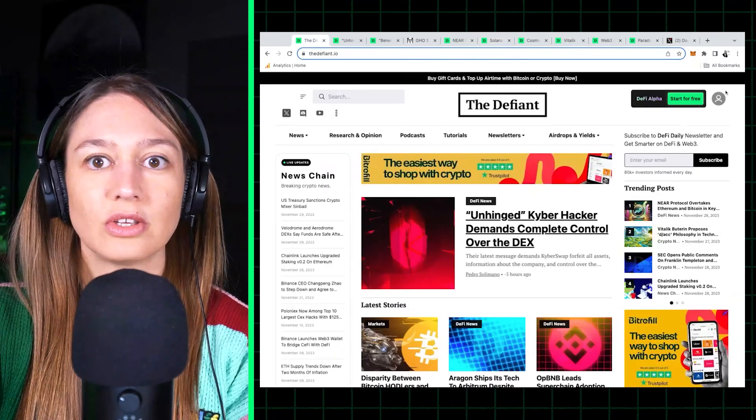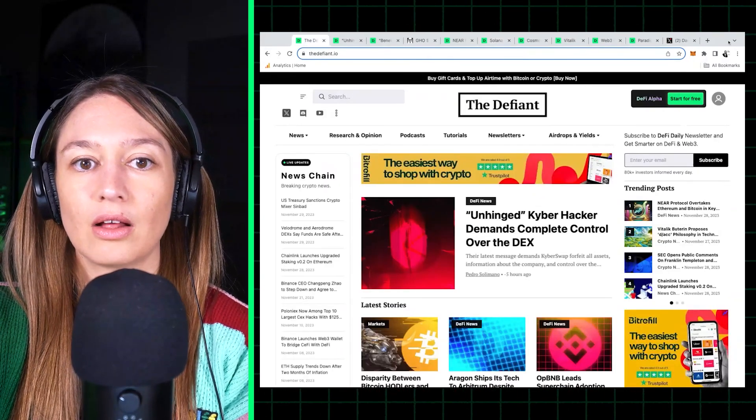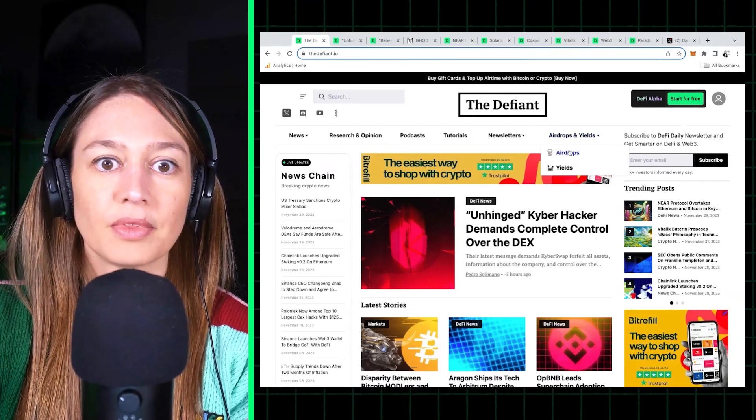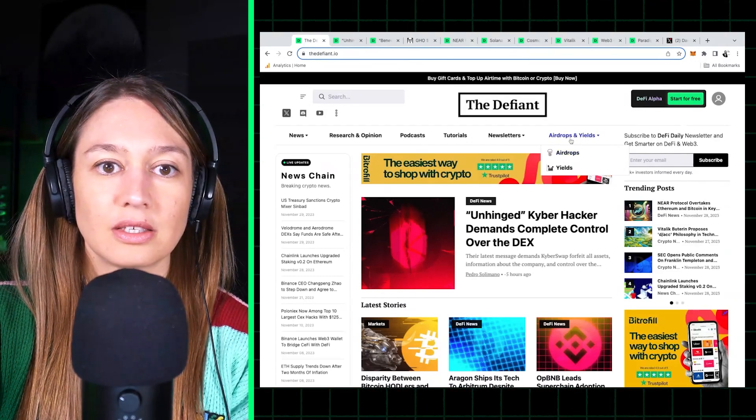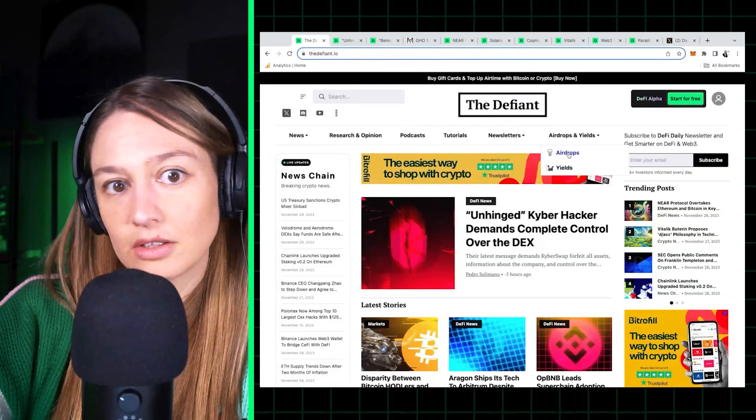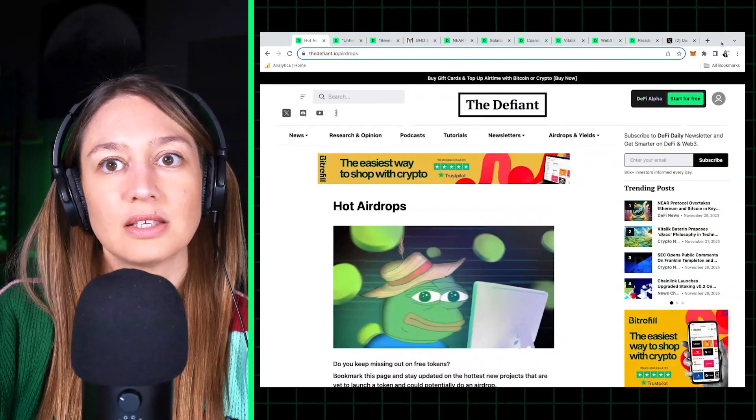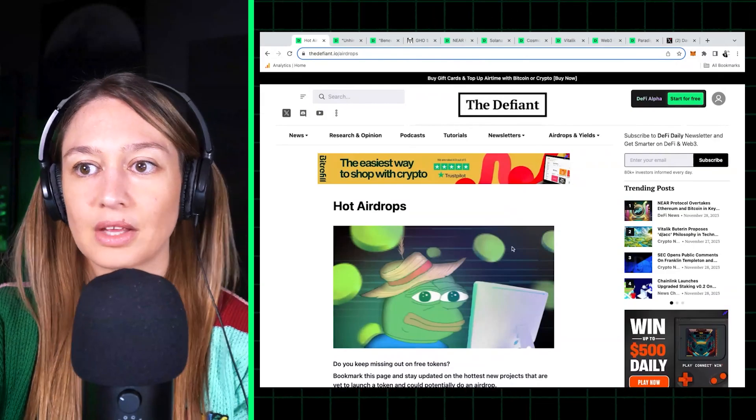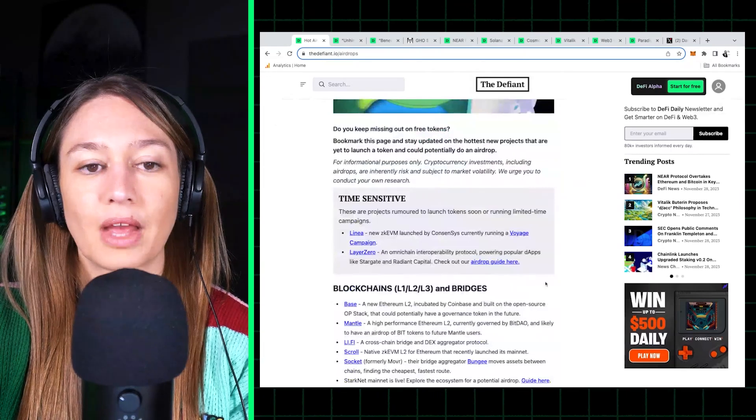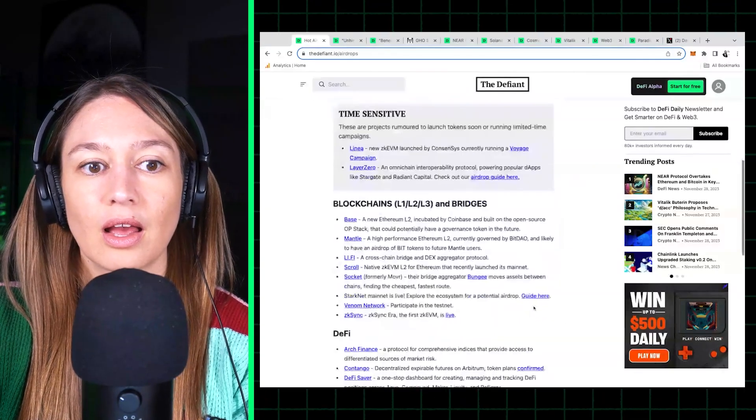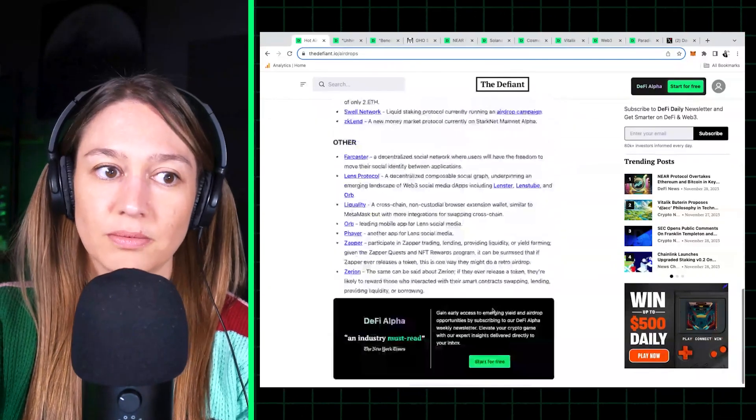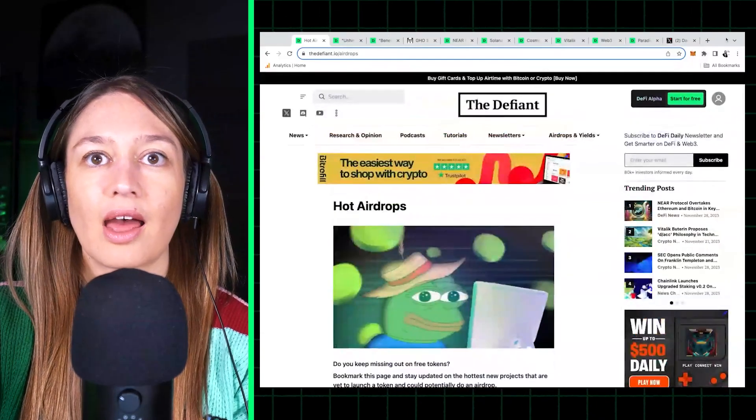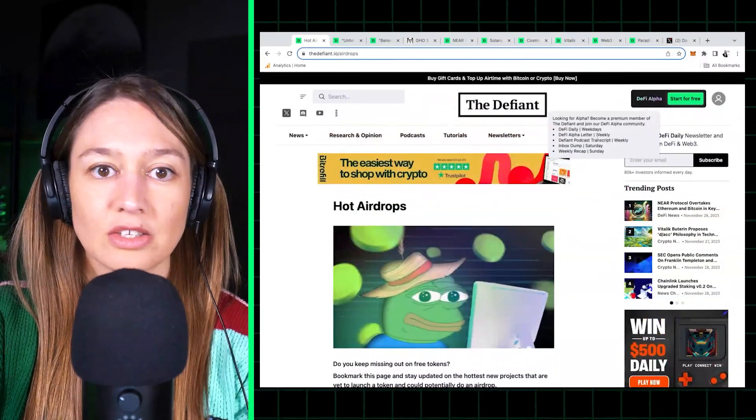For those of you watching this on YouTube, I'll show you here. It's on our menu. It's a dropdown, it says Airdrops Yields. If you go to Airdrops, this is a summary of our DeFi Alpha, that's our paid newsletter, and we give you all of the potential airdrops that are coming out.